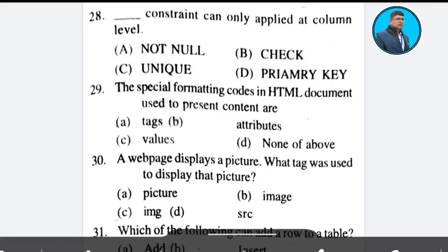Question 28: This constraint can only be applied at column level — not null constraint. Answer: Option A.